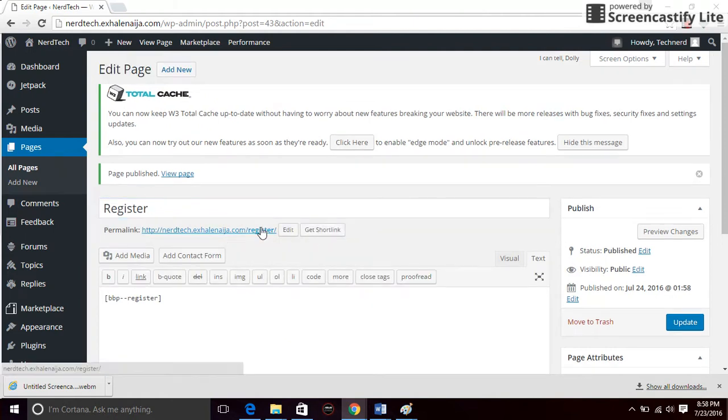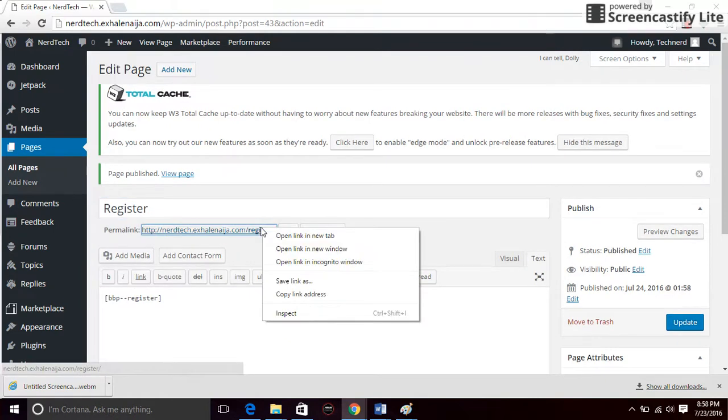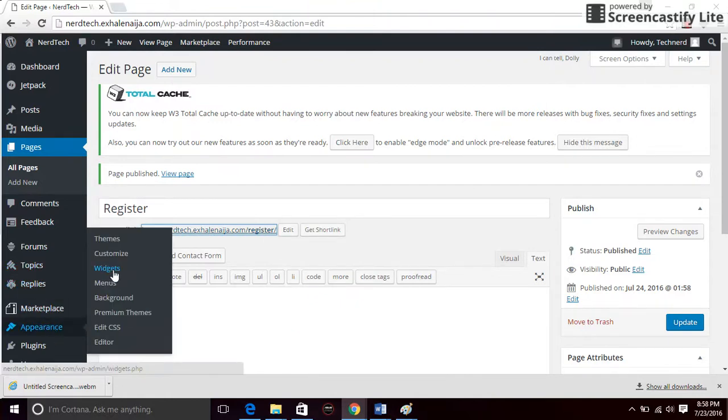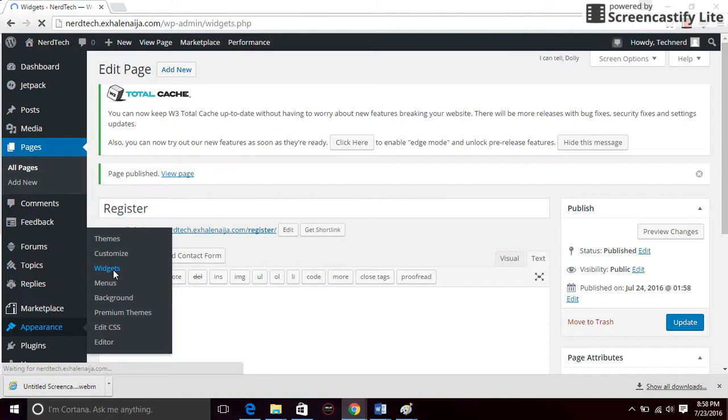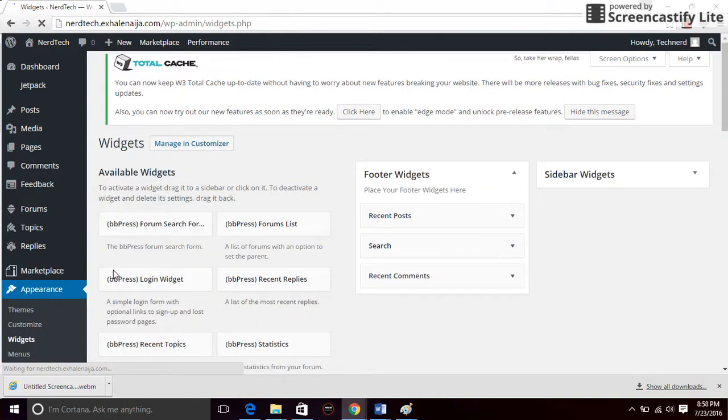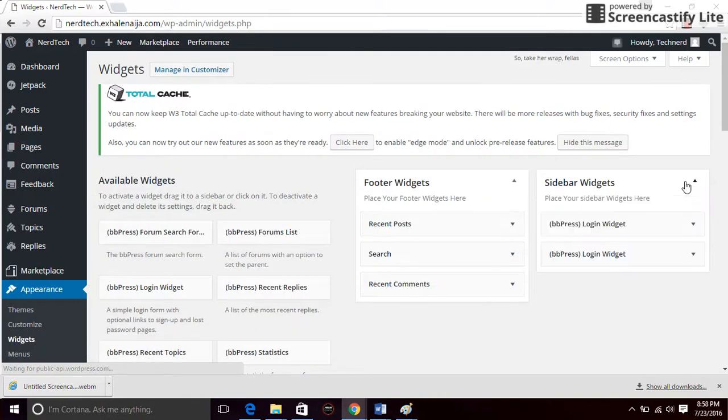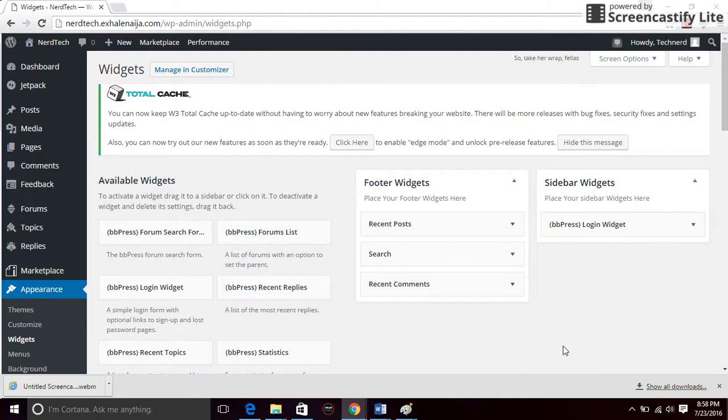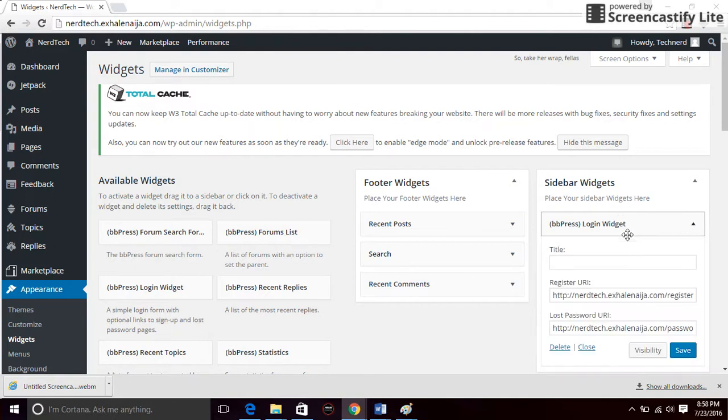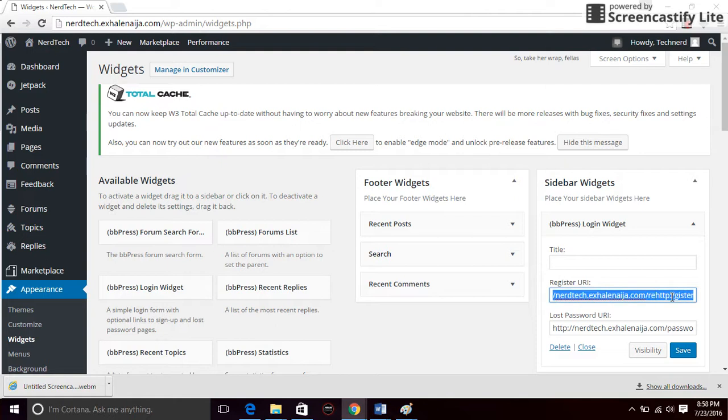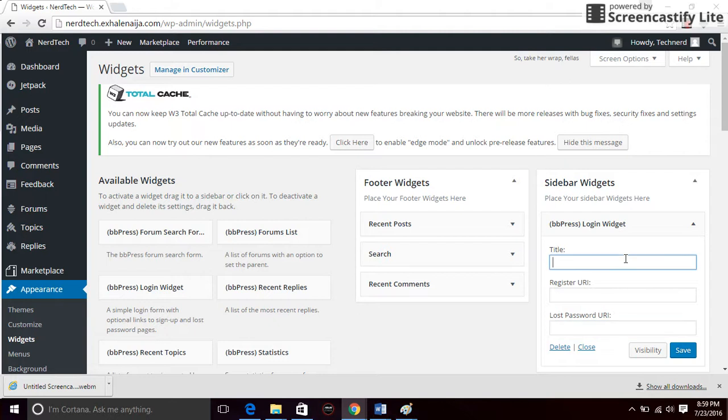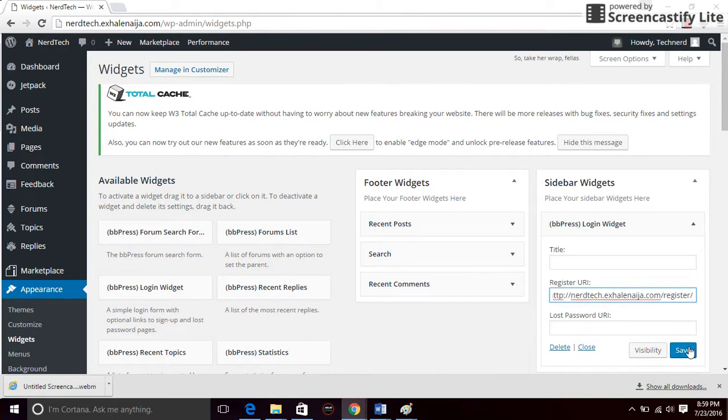Then go back to the widget on the appearance sidebar widget. I have two right now, so I'm going to delete one. I only need one login panel. So I'm going to paste what I copied here on the register URL field and save.